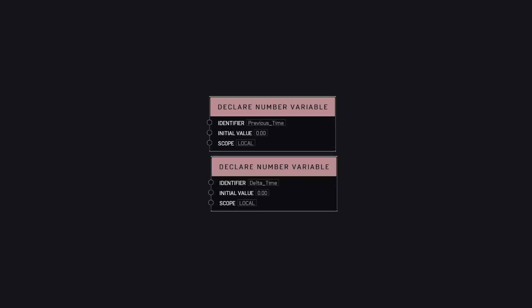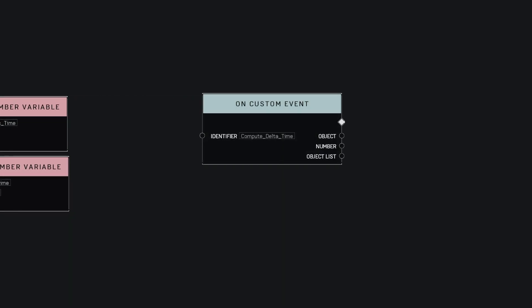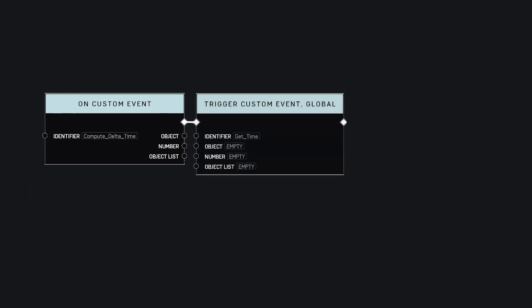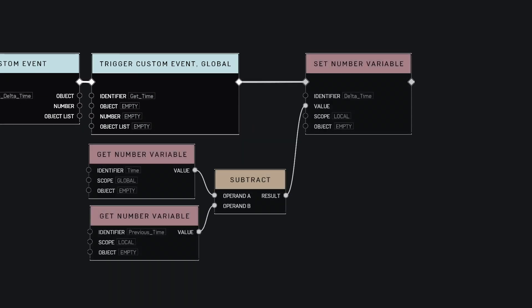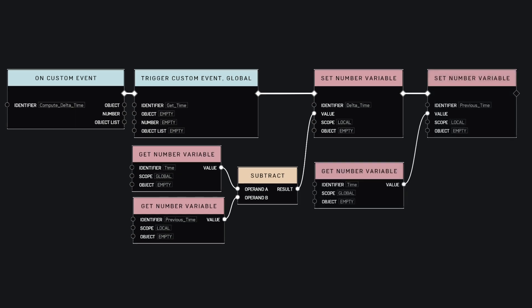So let's declare two variables. One to keep track of the previous time and one to store the delta time. Let's now make a function to compute all that. We first call our function to get the current time. We then subtract the current time with the previous time to get the delta time. And lastly, we update the previous time with the new time.